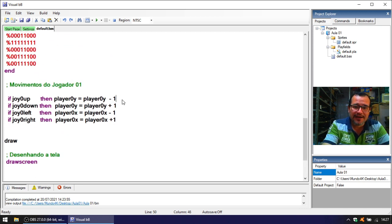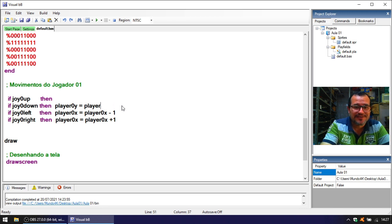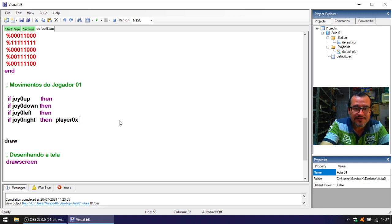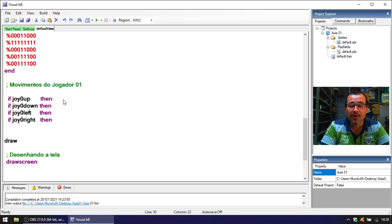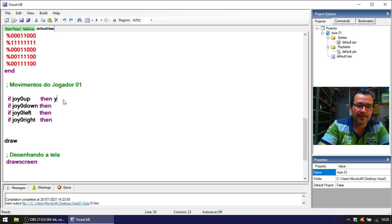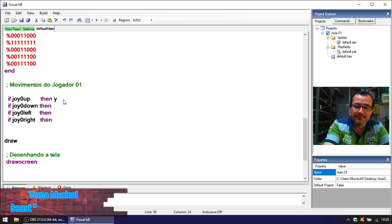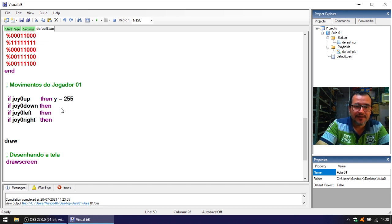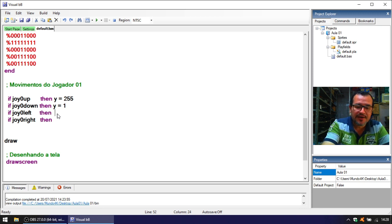Basically what we'll do here is delete these parts and rewrite them in a simpler way. We'll keep only the information about what happens when each directional is pressed. Instead of moving the whole player directly, I'll define the Y variable: Y equals 255 for the upper limit, and for downward movement it goes back to 1. The same will apply for X and Y.